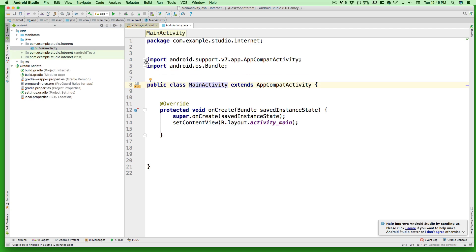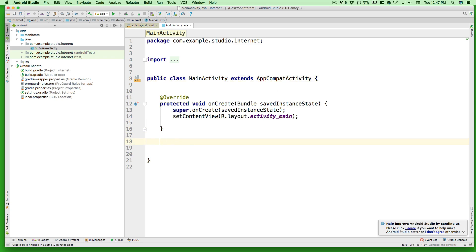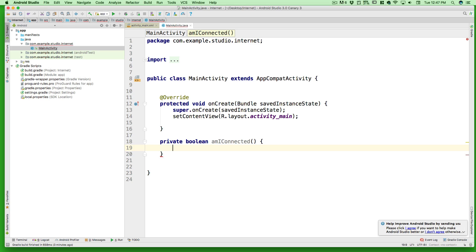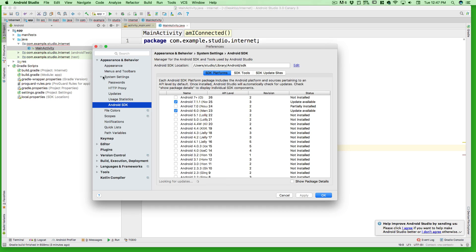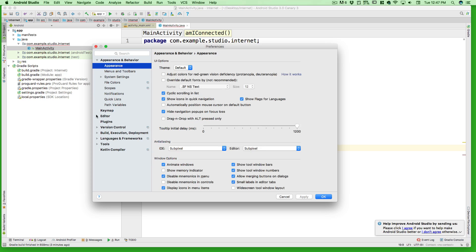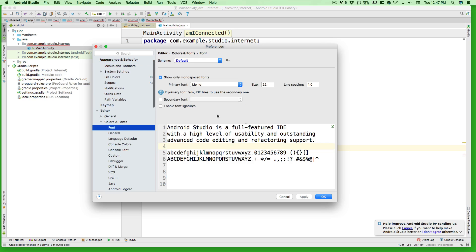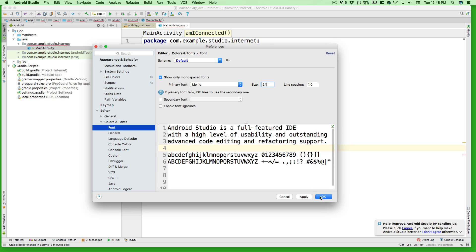In the main activity, just outside your override function, we're going to create a new function. Since we don't need to pass this function to any other file, we can call it private. Since it's going to return just true or false, we call it boolean, and I'm going to name it something like amIConnected - you can call it anything you want. Obviously it needs to return something, which we'll tackle next.